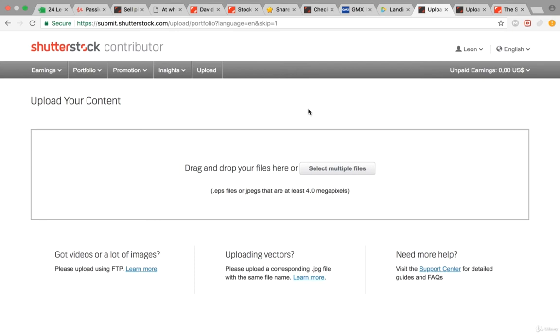If you look around in the Shutterstock community and reach out to a couple of people, you'll realize that you can make very good amounts of money with your photos. There are people that earn with only 50 to 100 photos around 100 dollars per week, so around 400 dollars per month, which I think is already quite amazing.